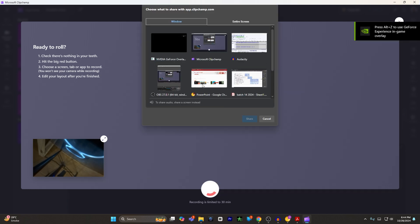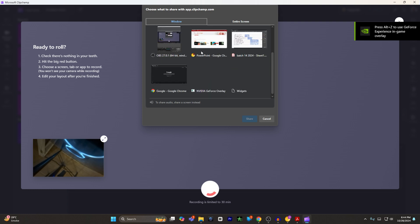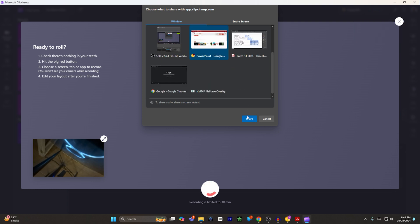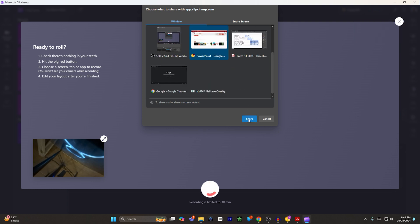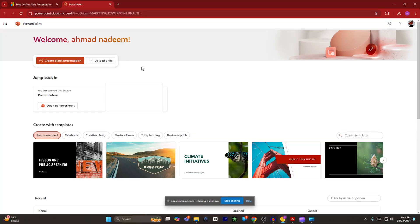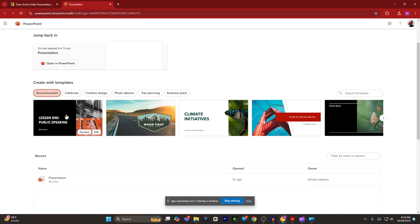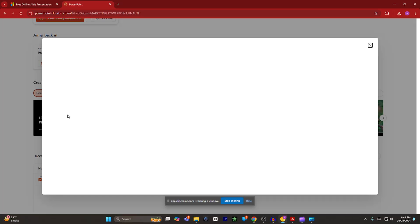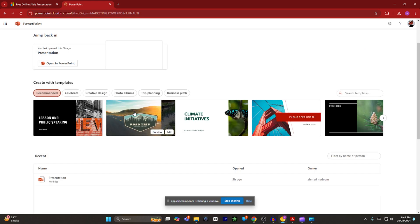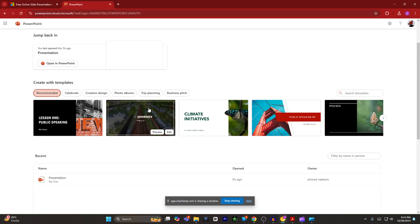And then you have to select which tab do you want to record. For example, I want to record this PowerPoint and I will click on share. Now my screen recording has been started with my face. Now whatever I do in the PowerPoint, it will be shared and it will be recorded.